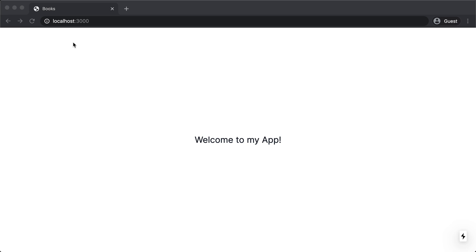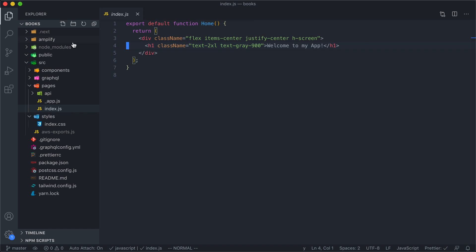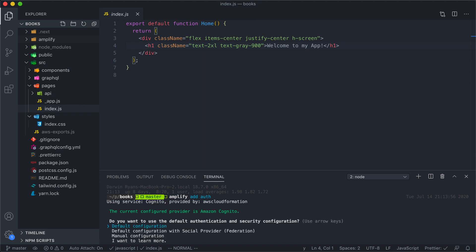So this right here is our application and over here is the component for this page. Now because we're using Amplify, we are going to add auth using the Amplify command. So we're going to do Amplify add auth. And this is going to ask us a few questions walking us through the authentication setup.